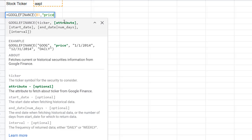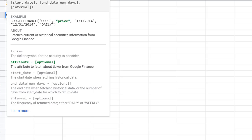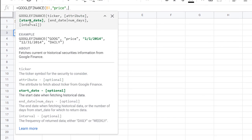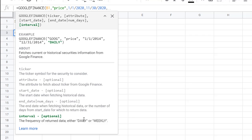If I put 'price' as the attribute, that gives you the price of the stock. You can click 'learn more' to find more information you can add in the attribute argument. Let's do price for now, and I'll show you how to change that later. Comma — the next thing is your start date. Let's say 1/1/2020 — the beginning of the year — and our end date, maybe end of November, so 11-30-2020. We can return the daily or weekly stock price. Let's do daily for now, in quotes, then close parentheses.